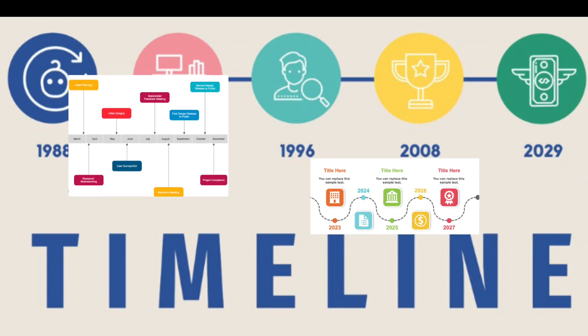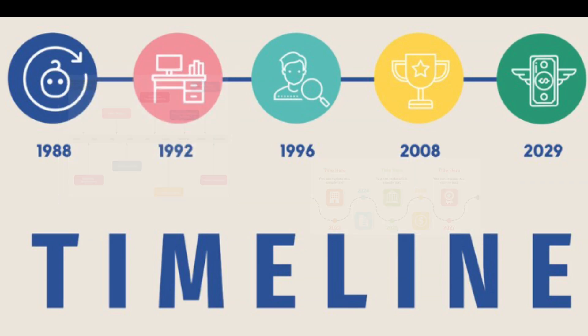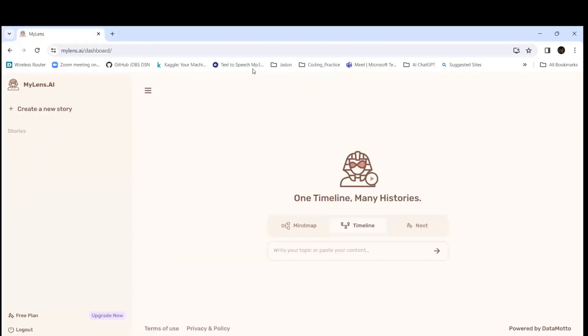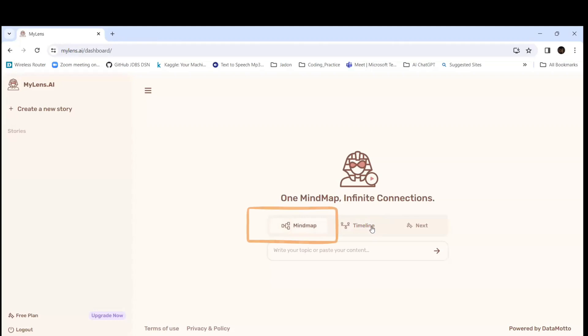Let's go back to that MyLens.AI tool. This is the tool — MyLens.AI. It gives information in terms of different representations. Here it will give in terms of a timeline.